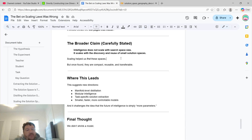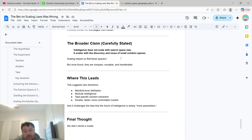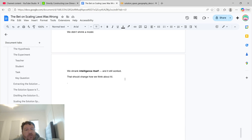This suggests new directions: manifold-level distillation, modular intelligence, task-specific solution extraction, and smaller, faster, more controllable models. It challenges the idea that the future of intelligence is simply more parameters — which isn't true. As a final thought: we didn't shrink the model, we shrunk intelligence itself, and it still worked. That should change how we think about AI overall.